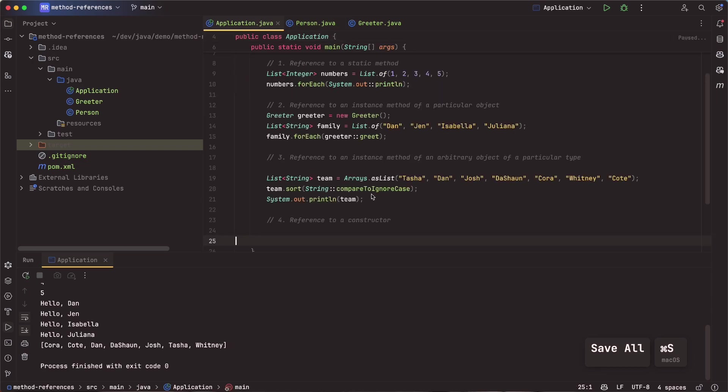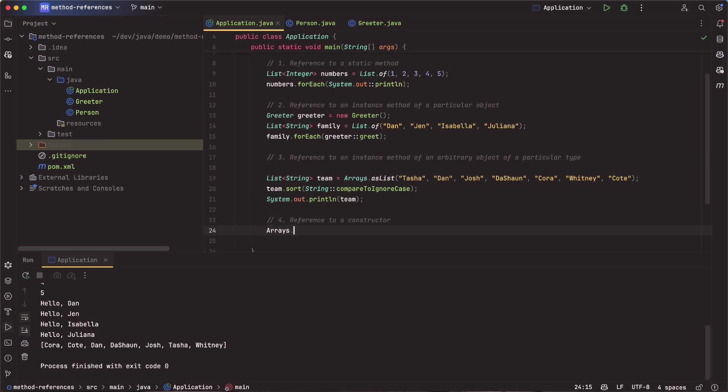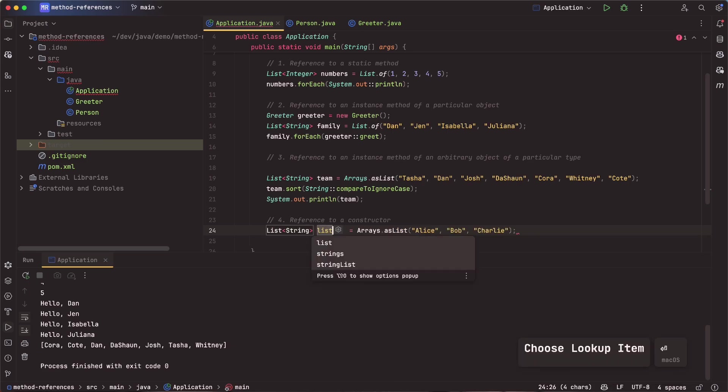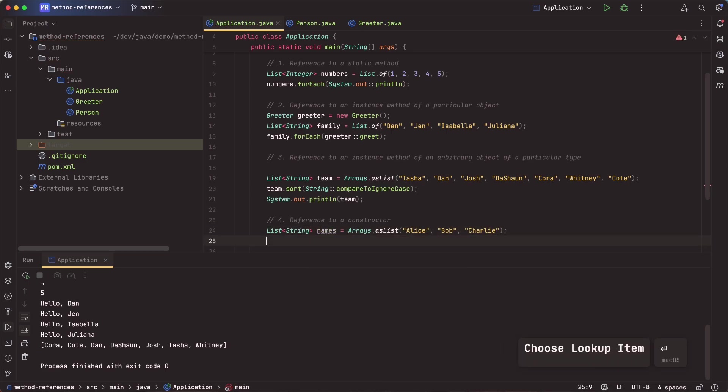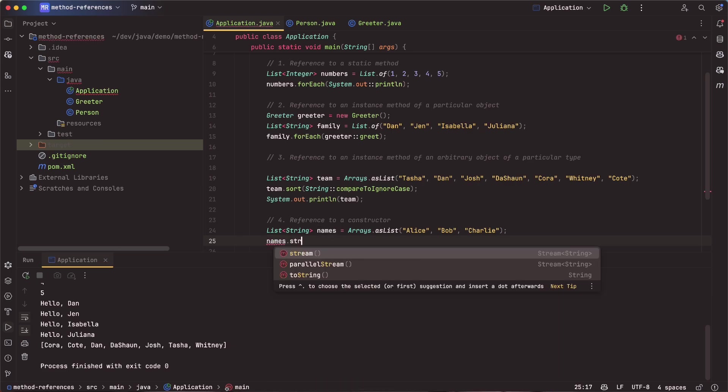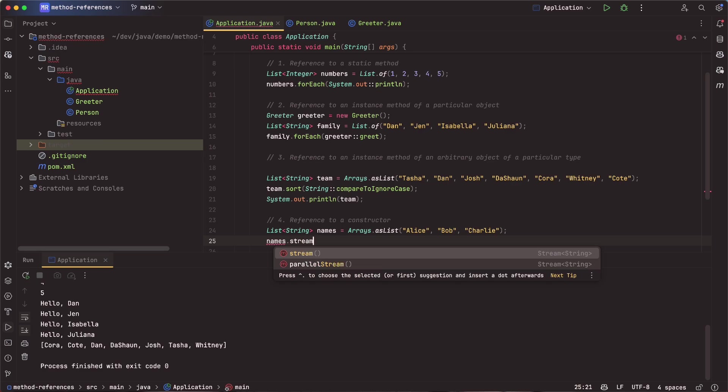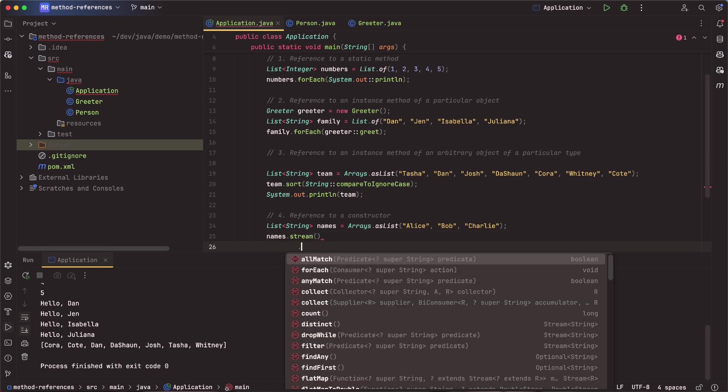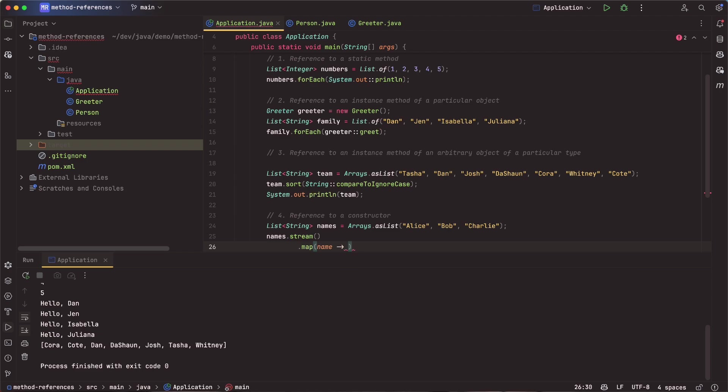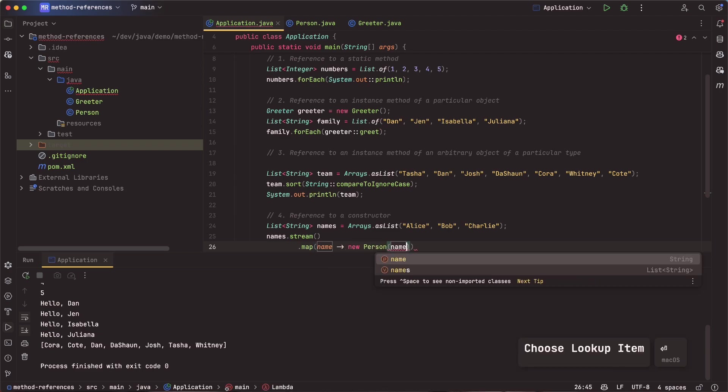And then back in our application class here, we can go ahead and create some names. So let's say Arrays.asList, and we will say Alice, Bob, and we will say Charlie. So from there, I can go ahead and create some names. Now what I want to do is I want to go ahead and call that constructor for each of them.